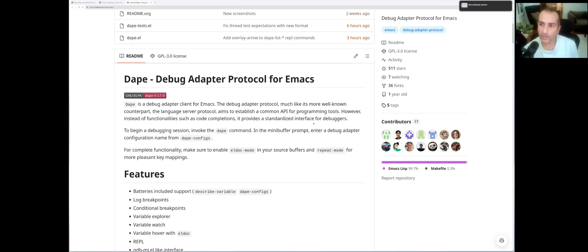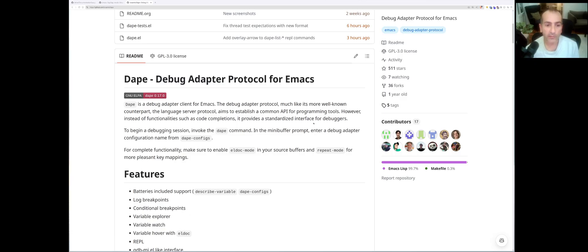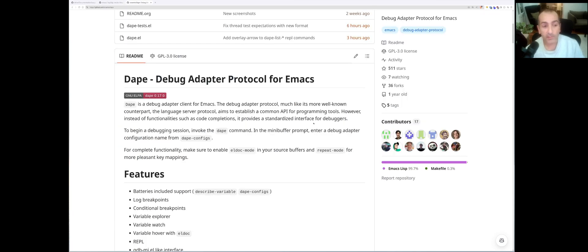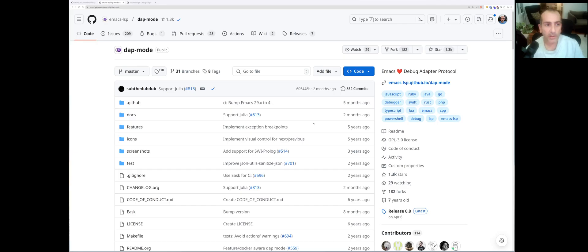Hello everyone, today I'd like to make a little demo for the DAP mode I have been using lately in Emacs — the DAP mode, D-A-P, for Emacs, which lets you plug into the debugger protocol and gets you able to debug code. There are actually two DAP modes: there is the fairly new one, and there is another one which is from the Emacs LSP project.